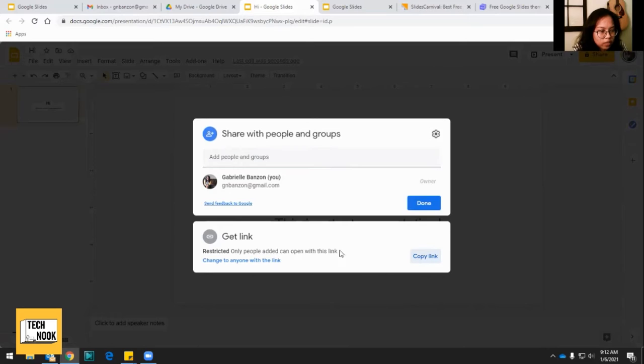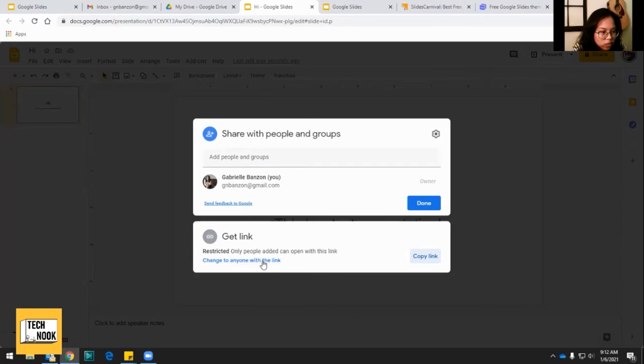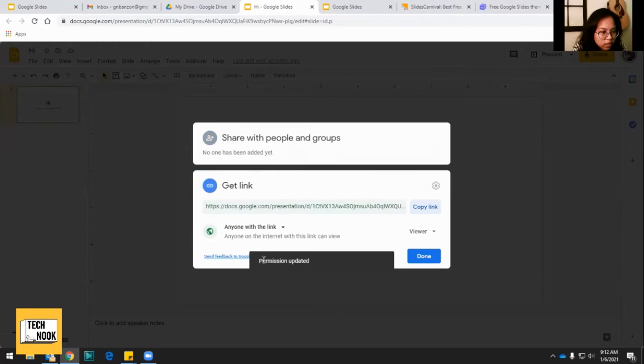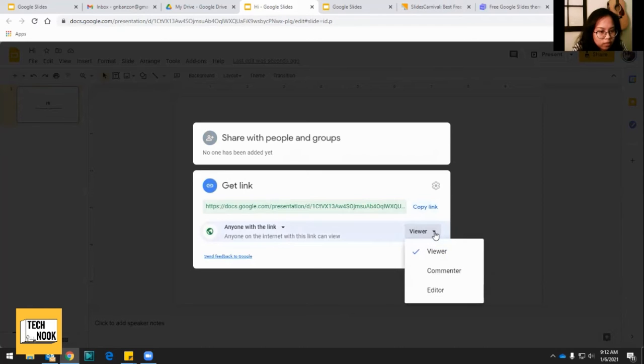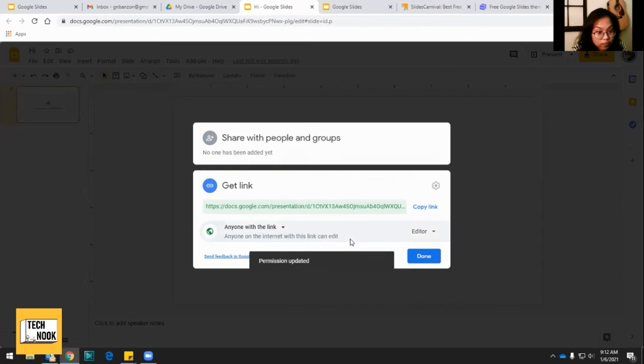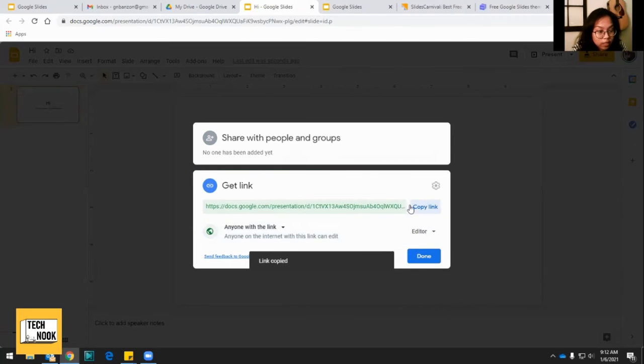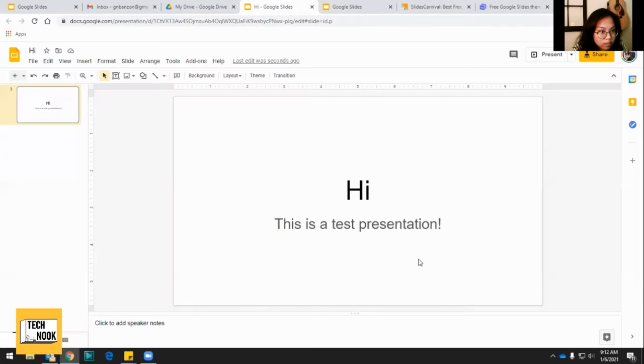And when you copy the link, you want to make sure if you want them to edit, you click this thing on the bottom that says changed anyone with the link. And you can either make them a viewer or if you click this arrow, you can make them a commenter or you can make them an editor. So it's updated, you copy the link and you just email it to them. So that's how you share it.